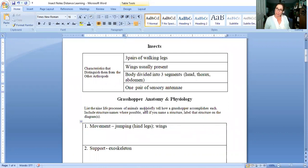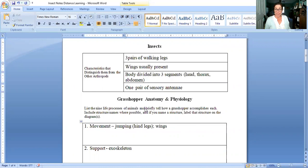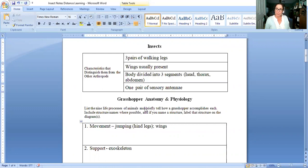They have three sets of walking legs so six legs. Most insects have at least one pair of wings. Actually most insects have two pairs of wings. Some only have one pair of wings like the flies and mosquitoes and then of course some like the ants don't have any wings but most have two pairs.